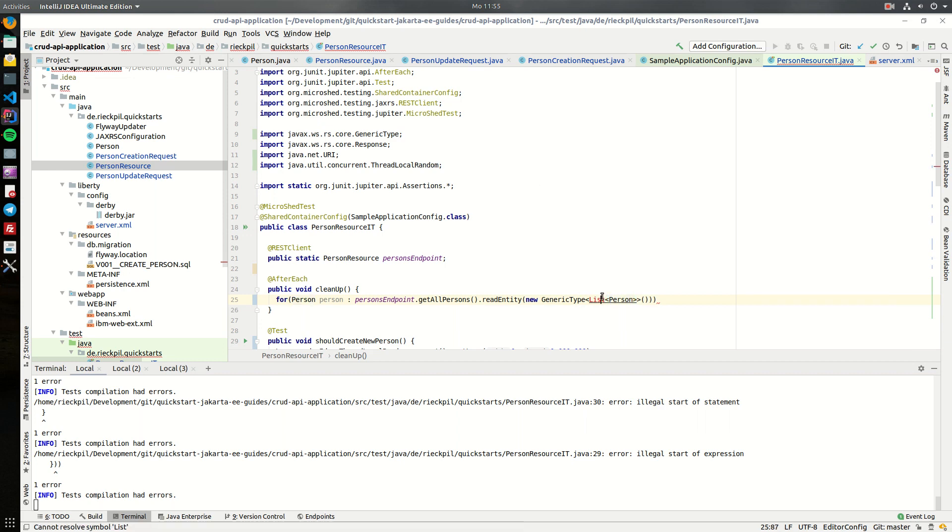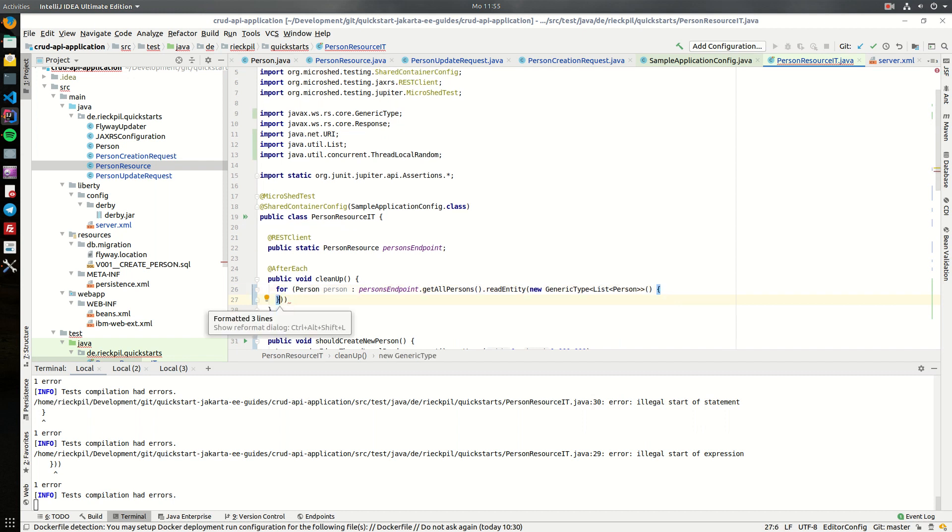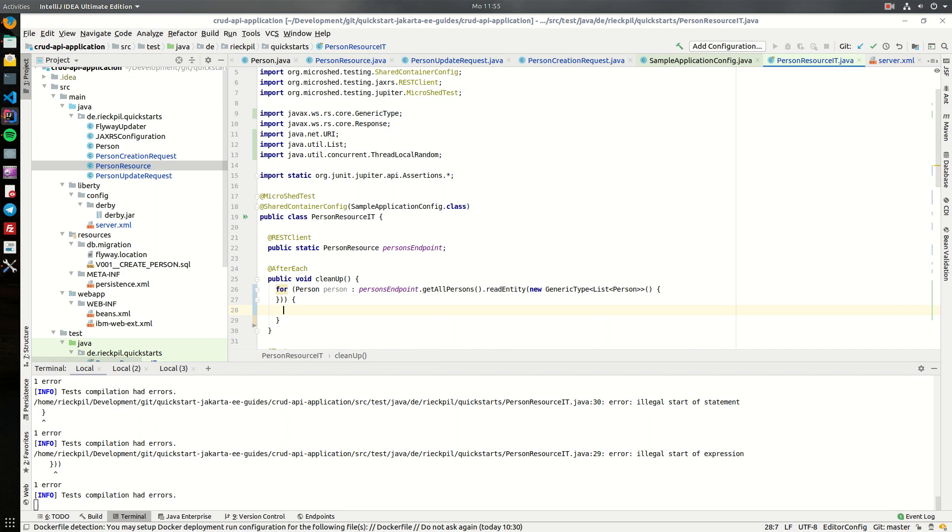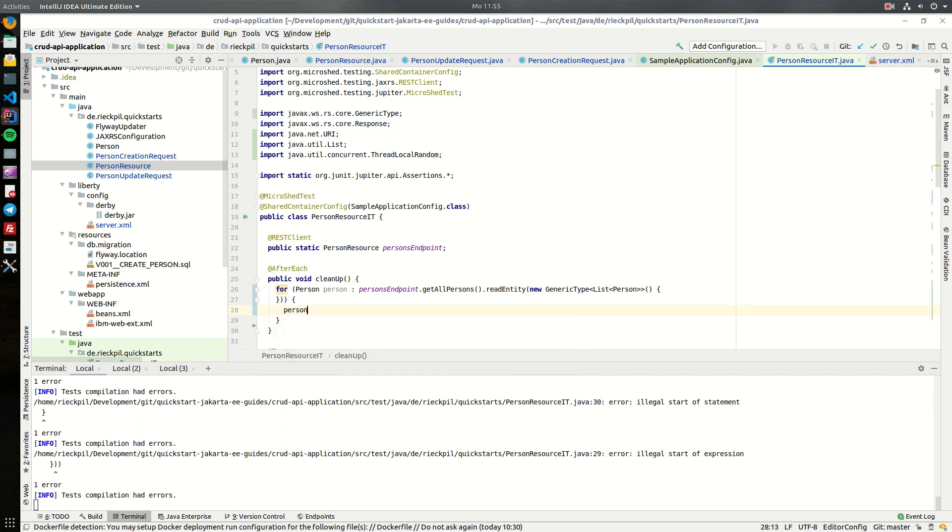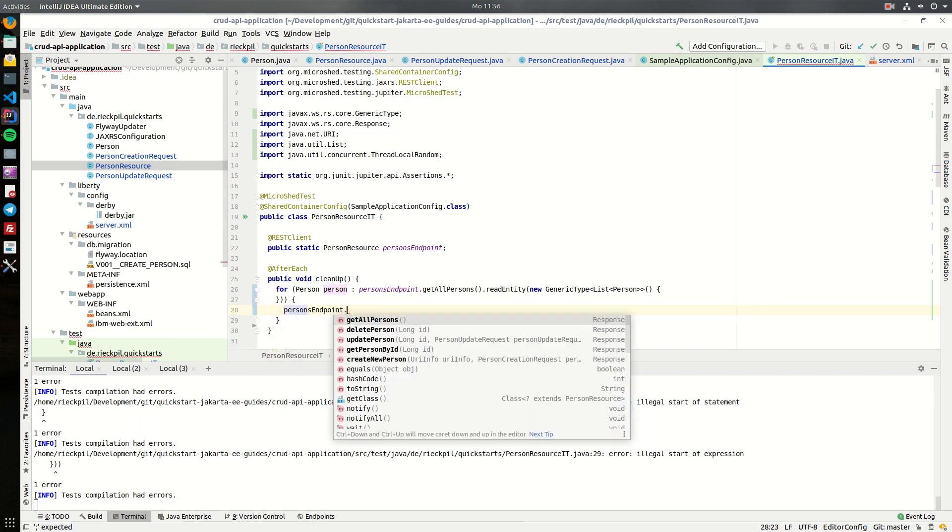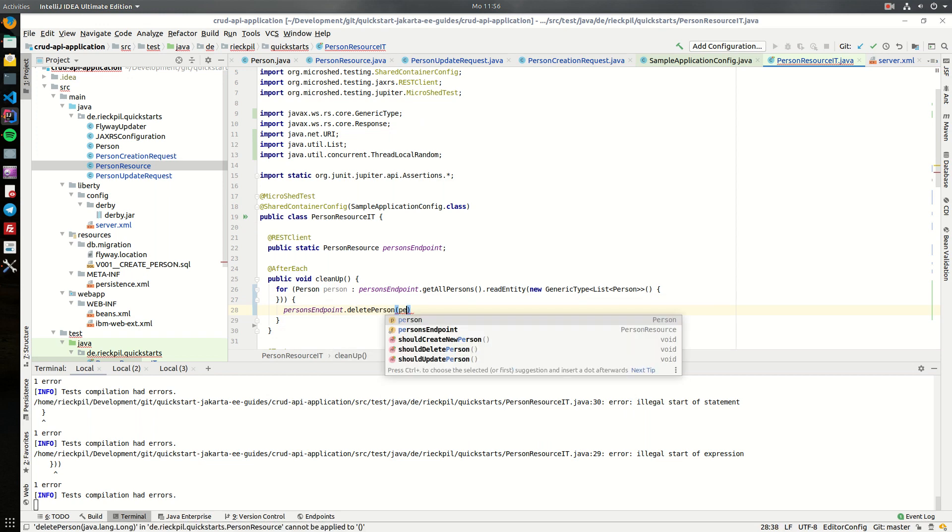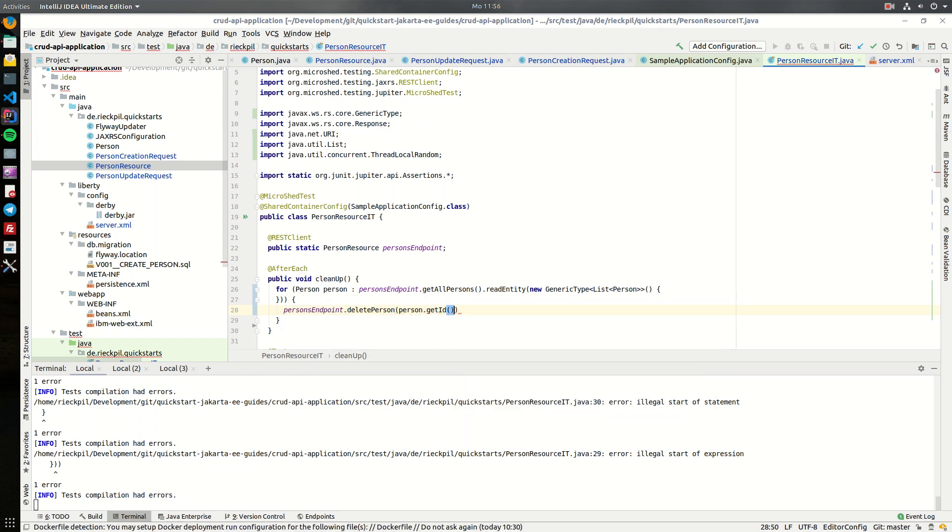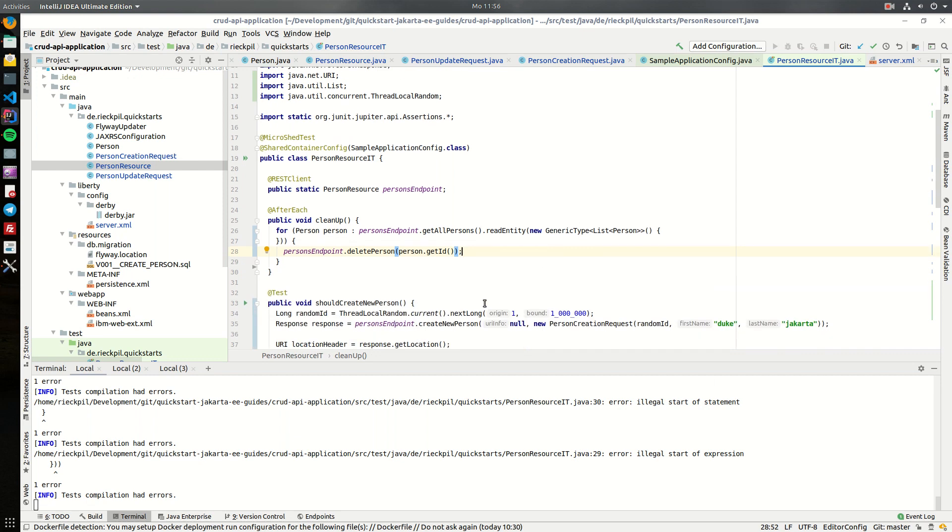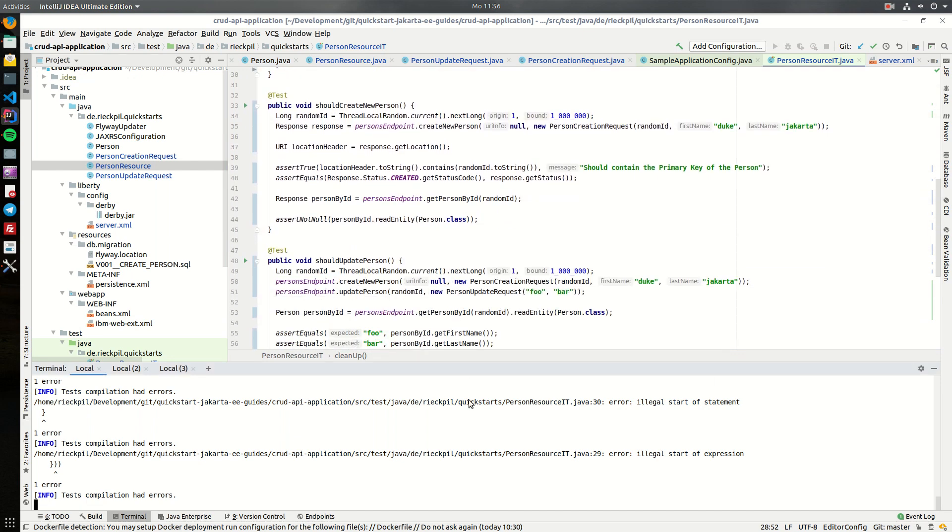Let's import this, put this in here, and within this for loop we can now use the person to actually delete it. So this will now after each test execution delete the persons.